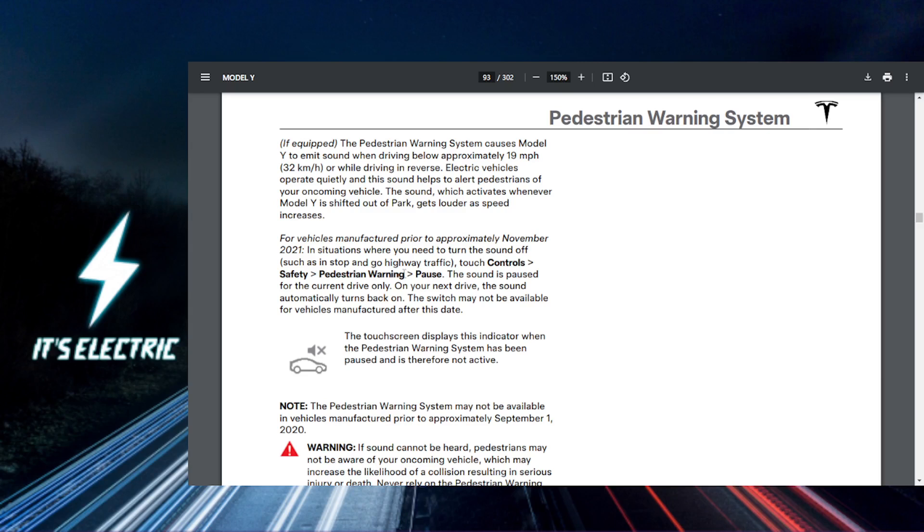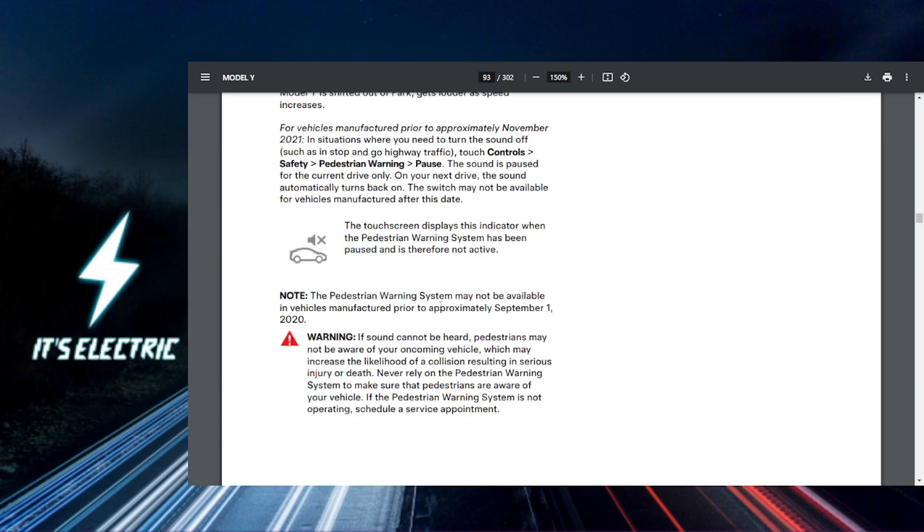Now you can just choose your sound. Just tap on the pedestrian warning sound option. You'll see a list of available sounds. You can preview each sound by tapping on it and choose the one you like the best.